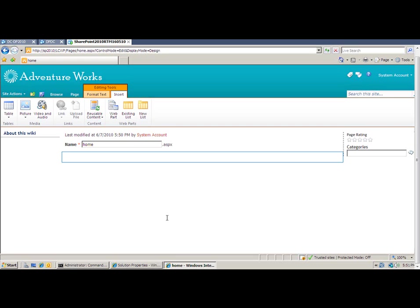Hello and welcome to the screencast on the Lightning Conductor Webpart 2010. The Lightning Conductor Webpart 2010 provides you with the ability to roll up information from lists and libraries throughout multiple site collections within a web application.